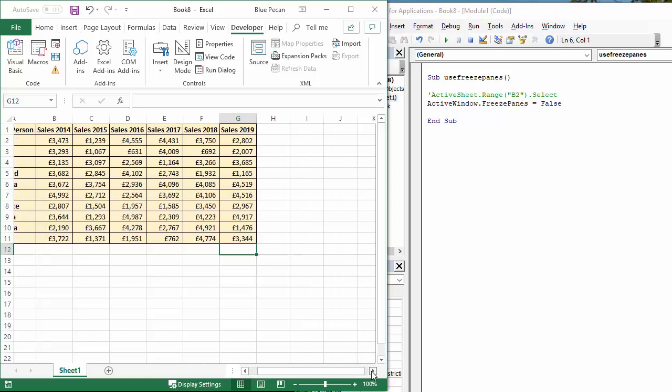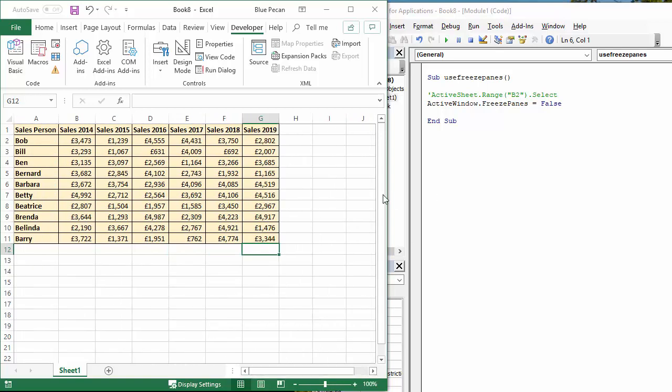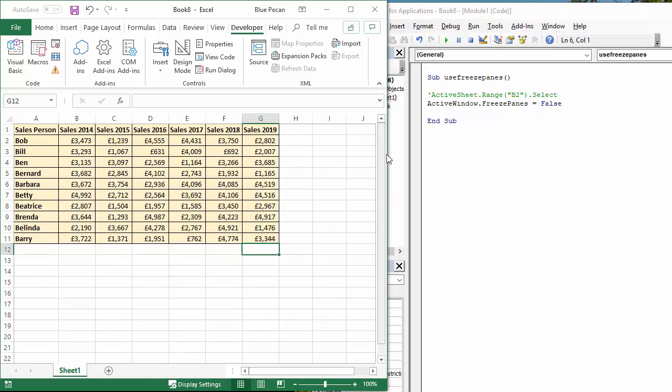If I scroll left and right, it doesn't work. No, if I scroll up and down. OK, so there we are.